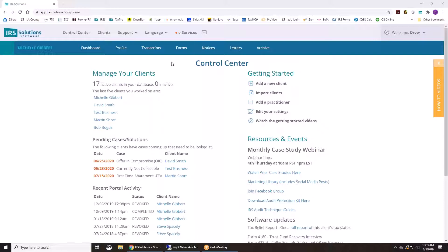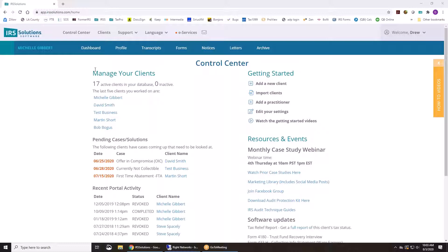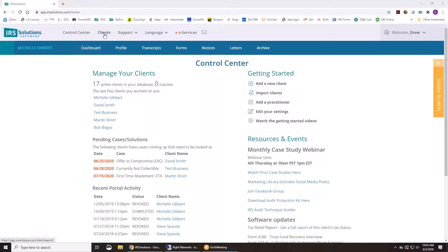So when you first come into our system, you're going to land on this control center and from here you're going to be able to see your last five clients and you can just jump right into them or you can go up to your clients and see your whole list.